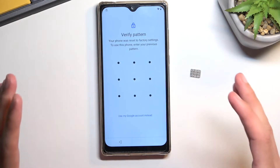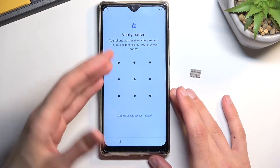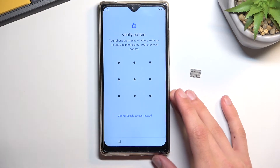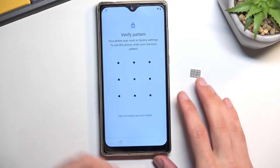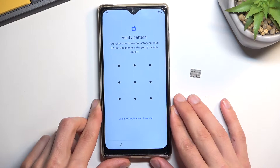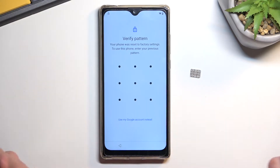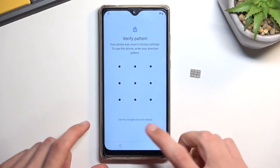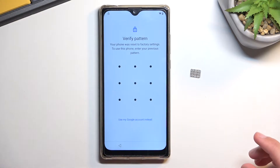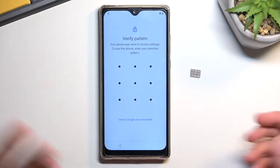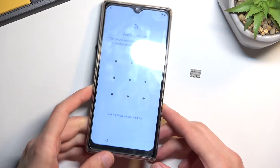The phone in front of me is locked, and I could unlock it by providing the previously used pattern or using the Google account — but because we don't know either, we're just going to bypass this.